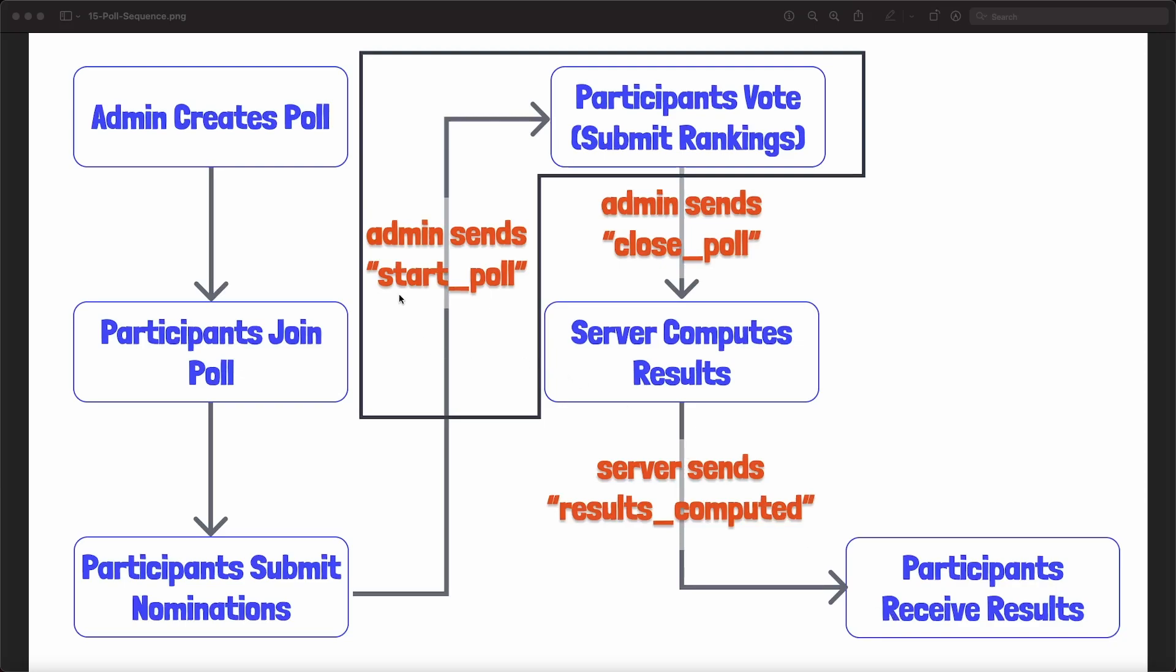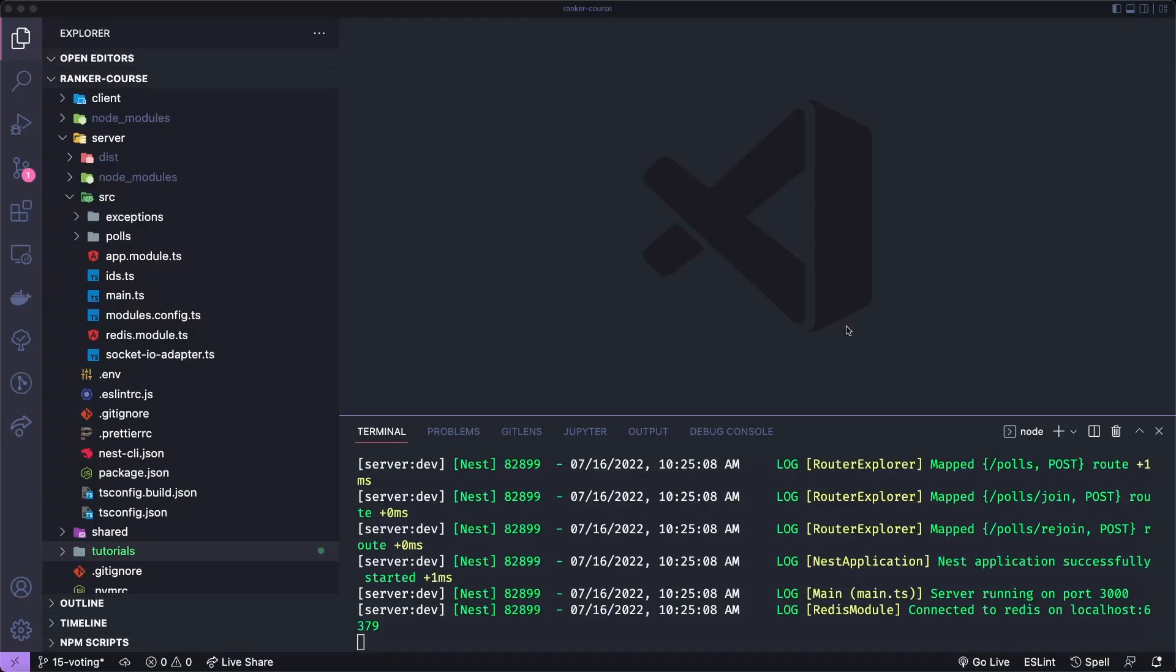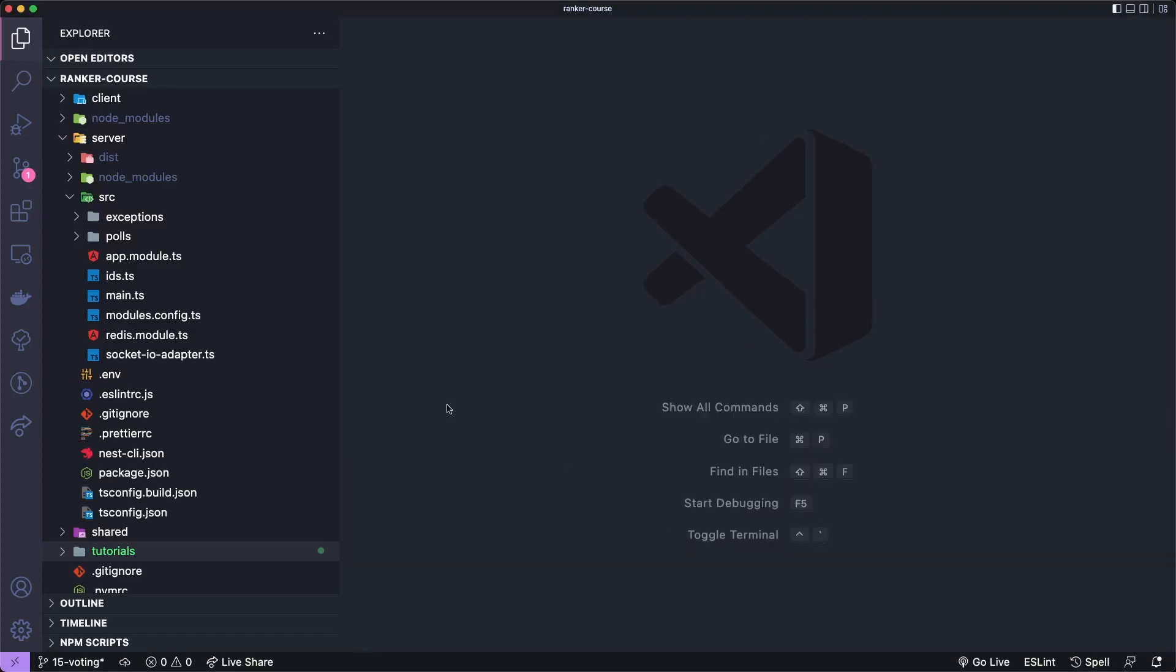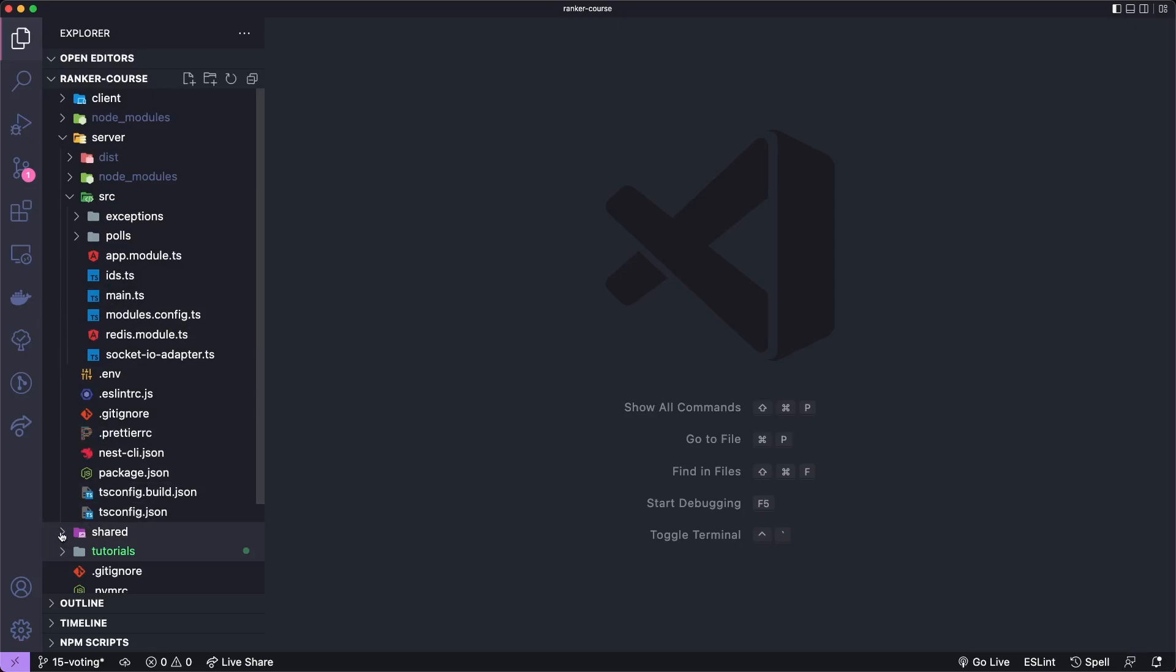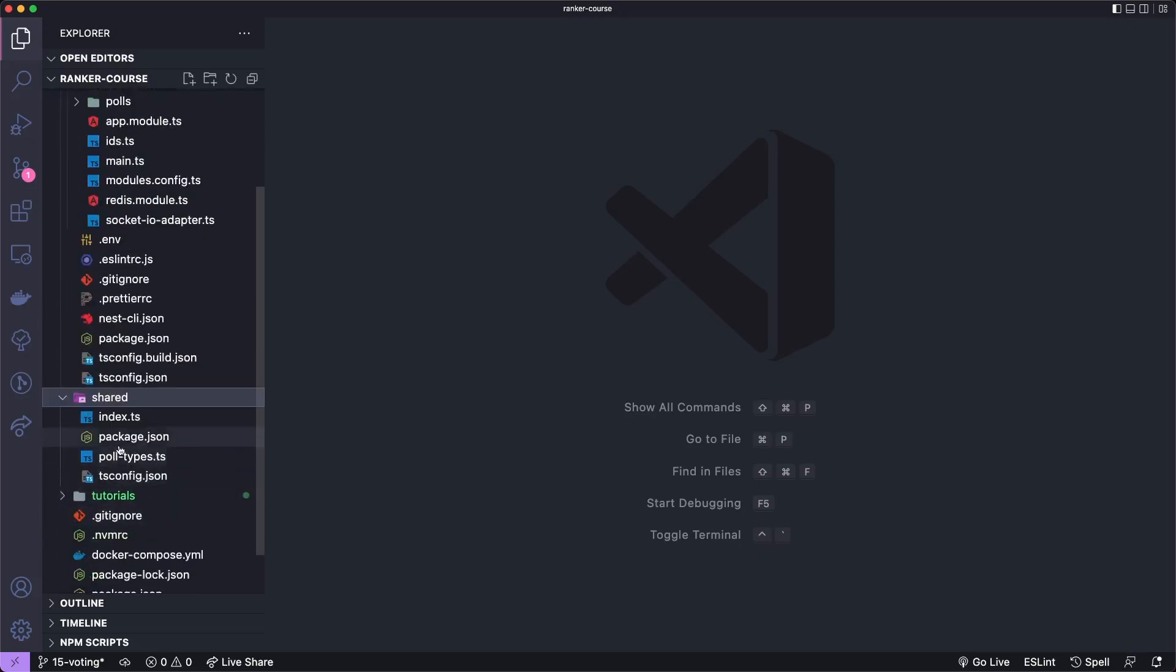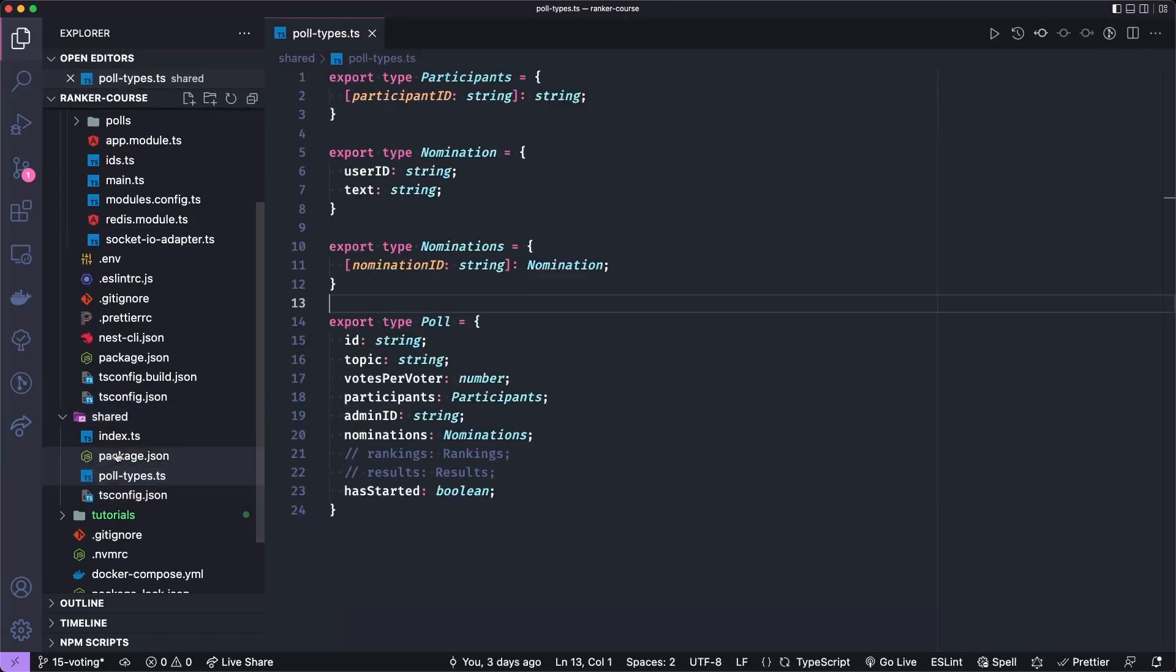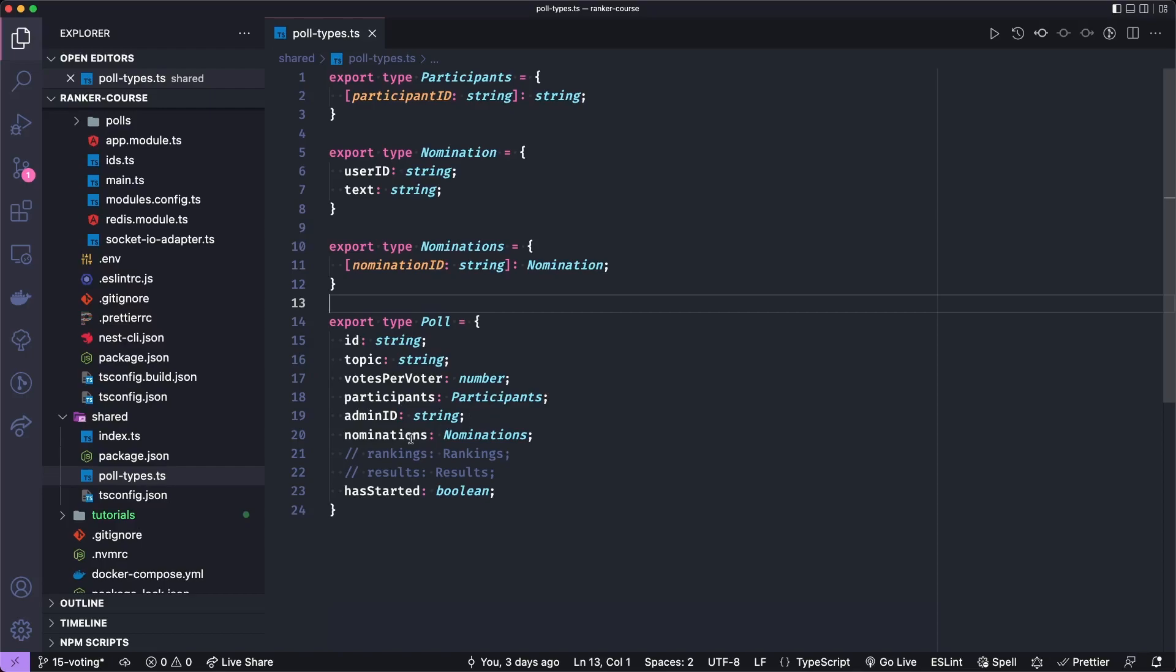Then the server does a really complex computation and sends the results back to the participants, and then it's over. Today, we'll work on this start poll and submit ranking stuff. So we're back in the repository, and you can see from these logs that I have the application running, but I'm going to hit Command J to close that temporarily. So we have more space. And let's make this a little smaller. So the first thing I want to do is add necessary types for the features. And the first one will be for these rankings in the shared folders poll types TypeScript file.